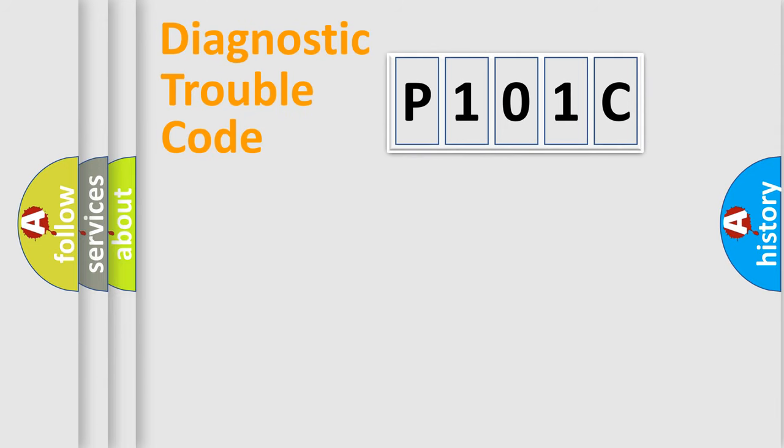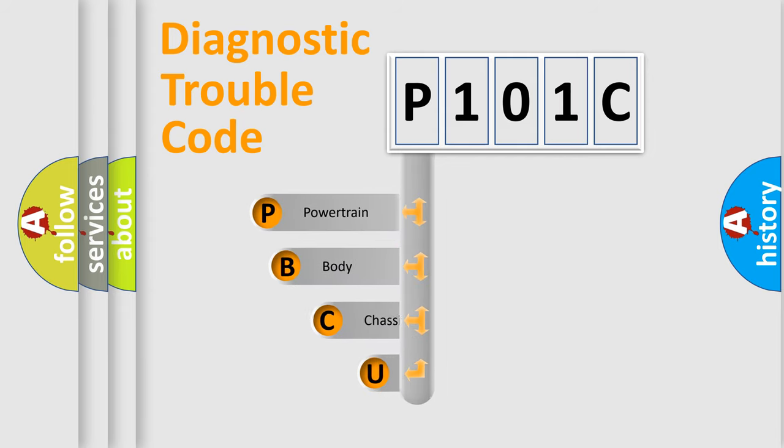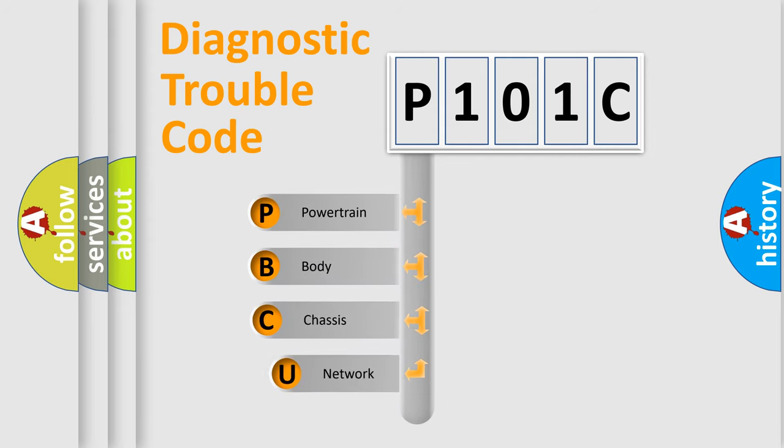First, let's look at the history of diagnostic fault code composition according to the OBD2 protocol, which is unified for all automakers since 2000.